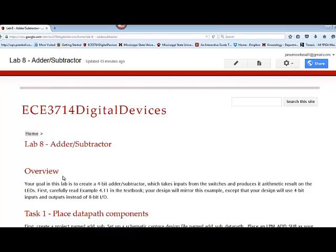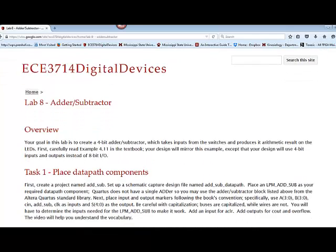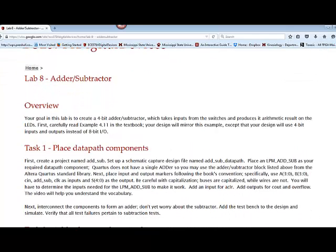We're going to look at some of the combinational and sequential building blocks that are available to us as data path components. The first one is the adder subtractor. We need to create a 4-bit adder and subtractor. I'd like for you to go through your book and read example 4.11. If you start with the adder and subtractor sections in chapter 4, then you'll begin to understand how we design adders and subtractors.